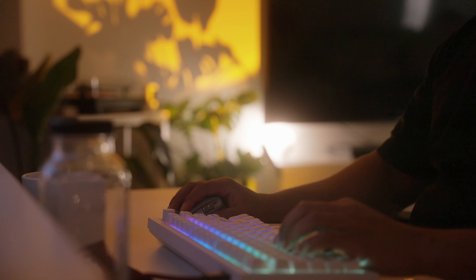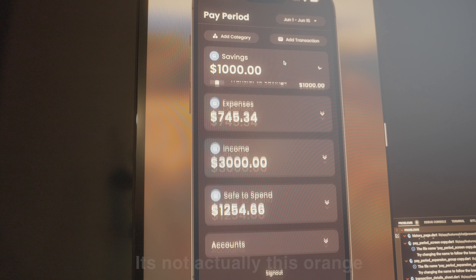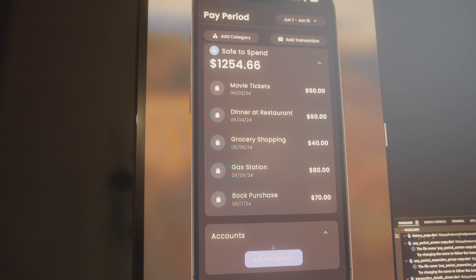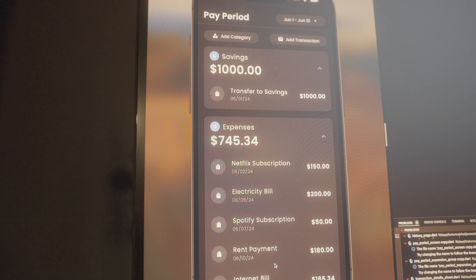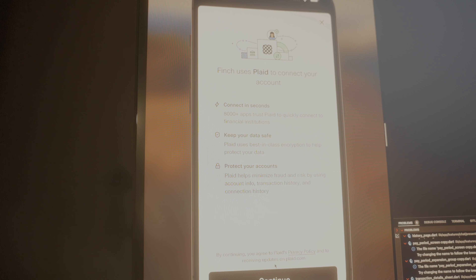To start, I'm going to use Supabase for authentication and the database. I typically use Firebase for my backend, but since this is transactional data from bank accounts and spending, and we'll also be using Plaid for the financial data API, that data makes more sense in a relational structure versus a NoSQL structure.